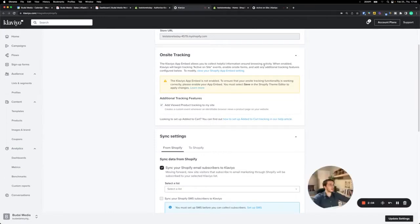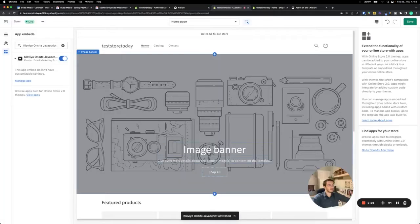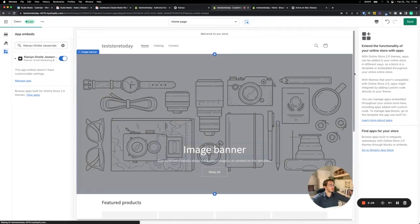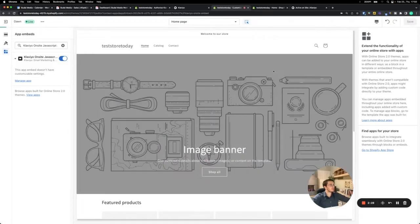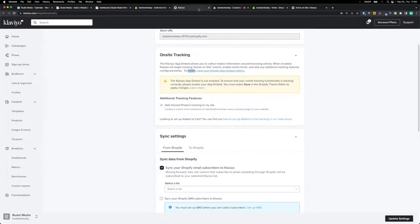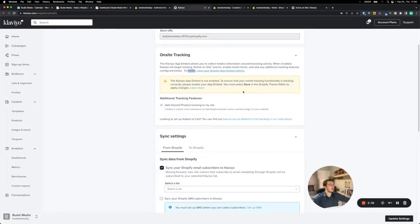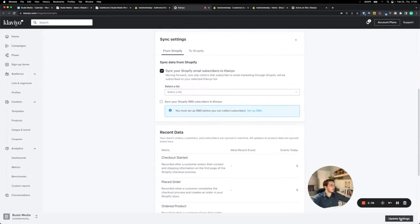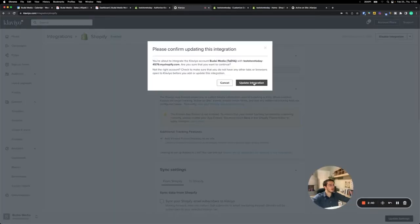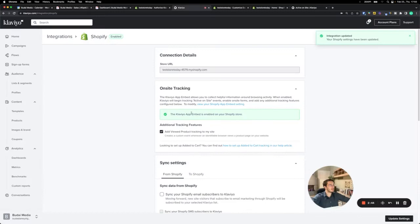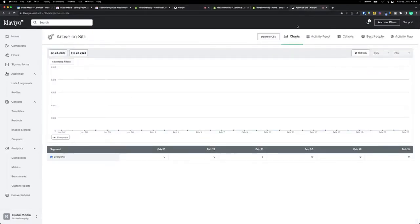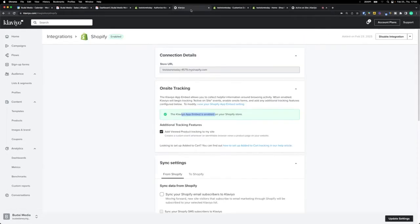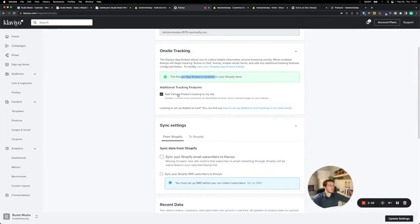So you want to set this up to modify your Shopify app embed setting, and it's quite simple. Basically, you just have to turn it on and save it. Now I can go back and update settings, update the integration. And as you can see, now this metric will increase from zero when people visit the website.